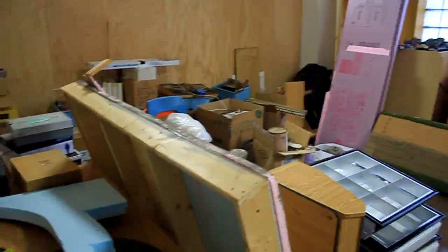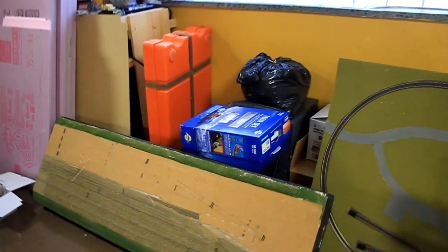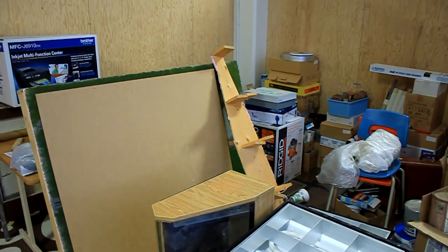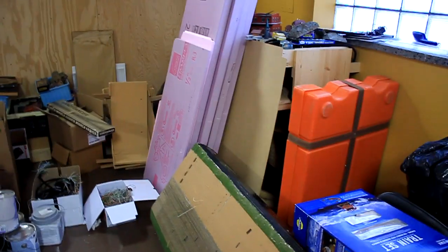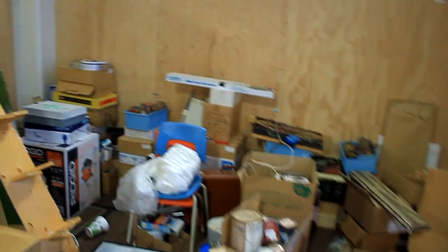If you're wondering what's back here, this is where we keep all our junk. Anyway, I think that's it.